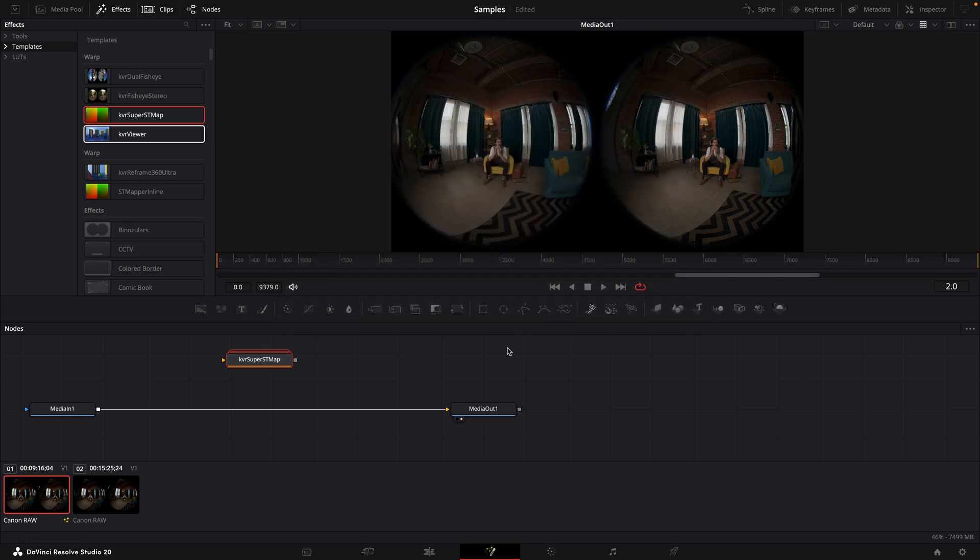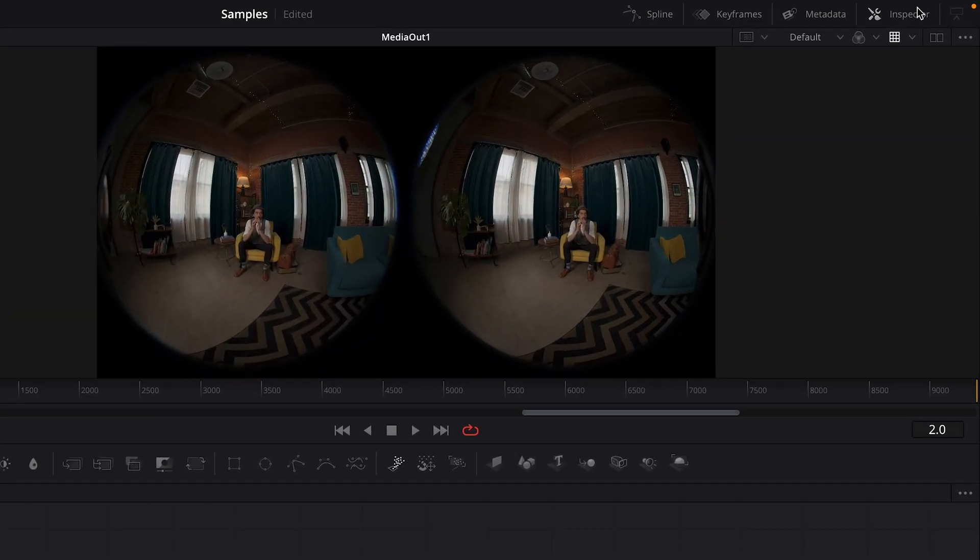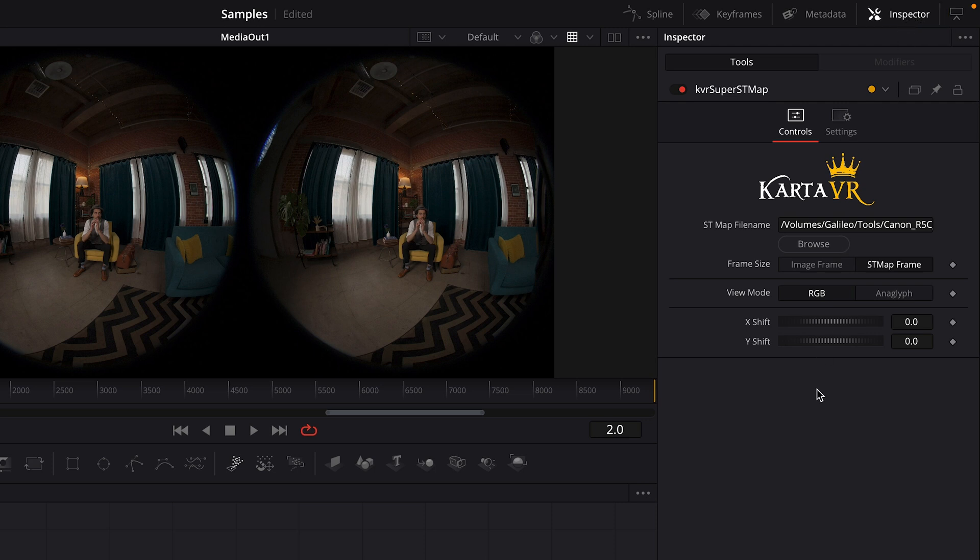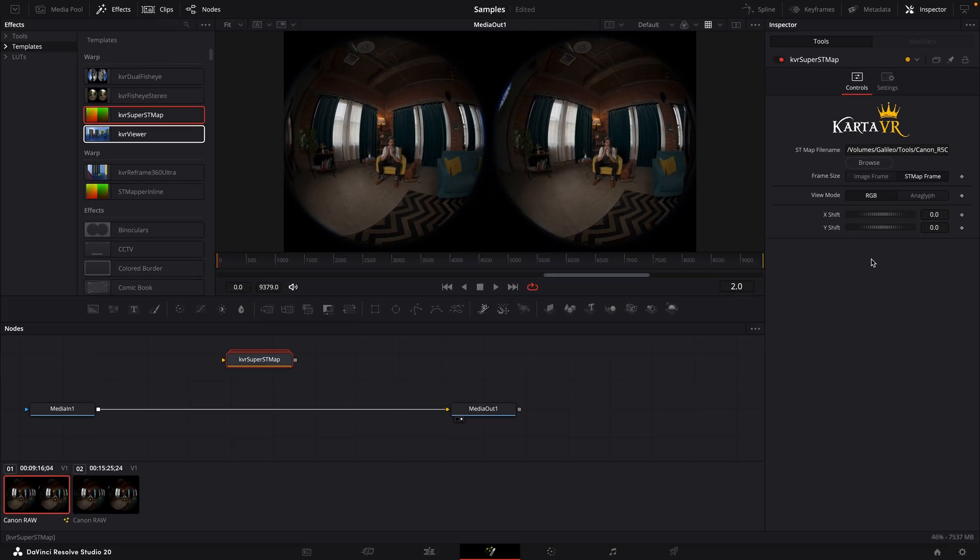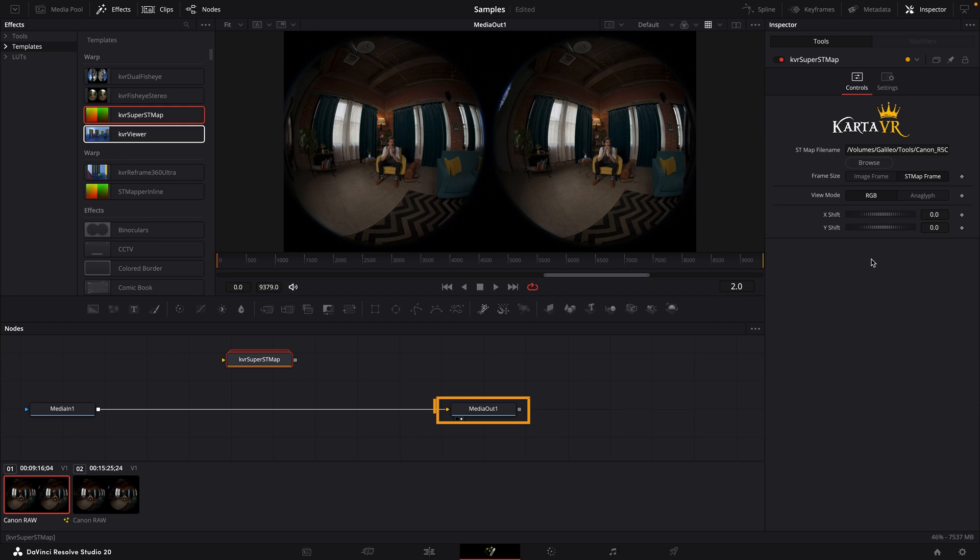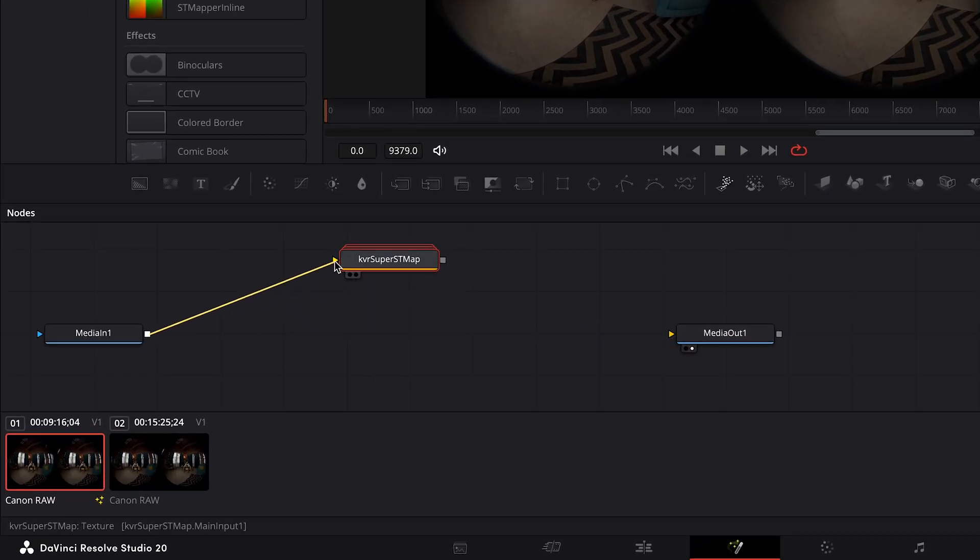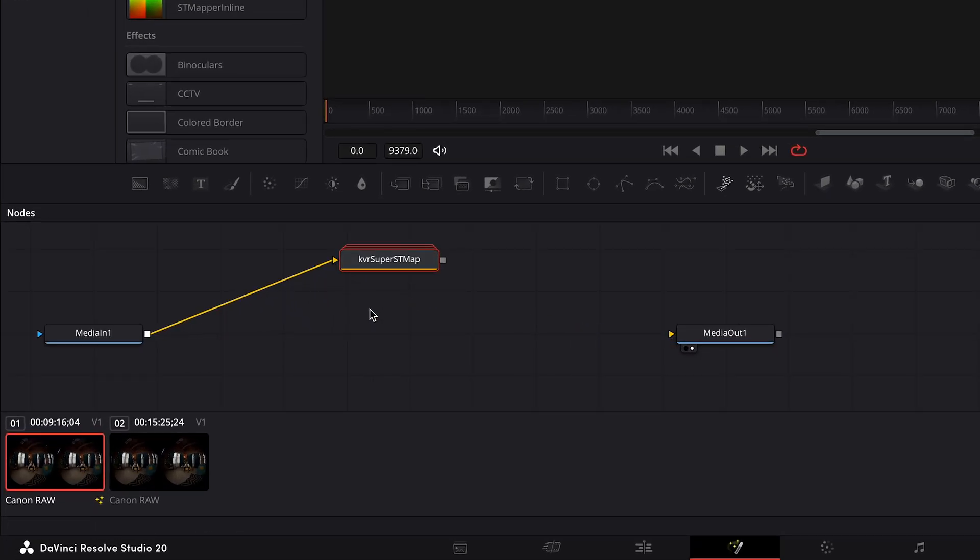Make sure the new node is selected and make sure the inspector panel is open and you will see the controls for the Super ST map. If you need to choose a different ST map file, you can click the browse button here. Next, I'll route this new node between the media in and the media out. So connect the media in into the yellow input arrow on the KVR Super ST map node, then connect the Super ST map node to the media out.